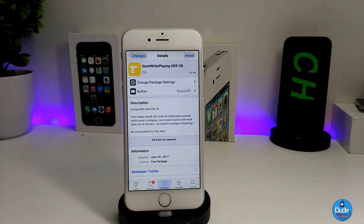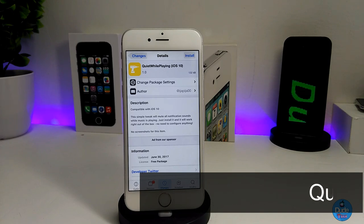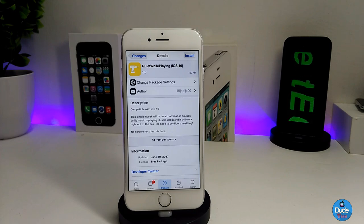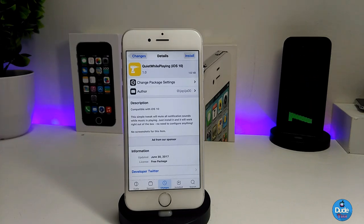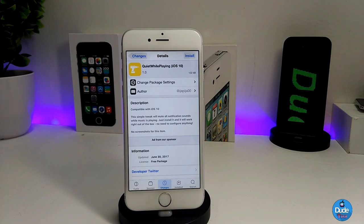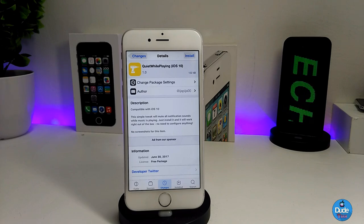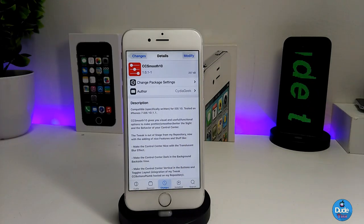The next one I have for you guys is Quiet While Playing for iOS 10, which is going to help a lot of you — it helps me a lot. What that tweak is going to be providing you with is it disables or mutes most notifications while you're listening to music, so you don't need to hear any kind of notification. That tweak will mute every single notification, even alarms or anything like that. Once you download the tweak, it has nothing to configure under settings — it will work right away. Quiet While Playing, iOS 10.